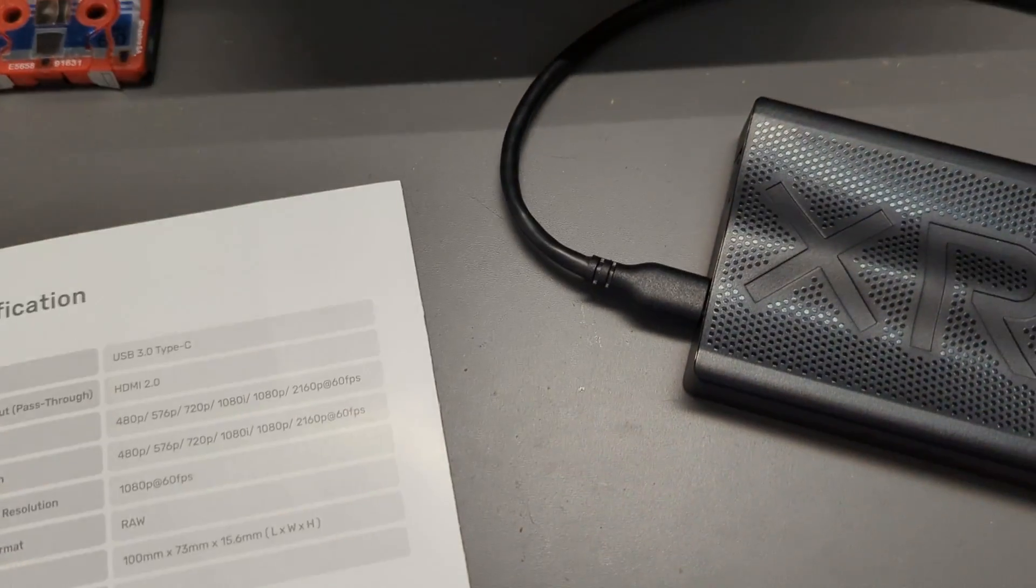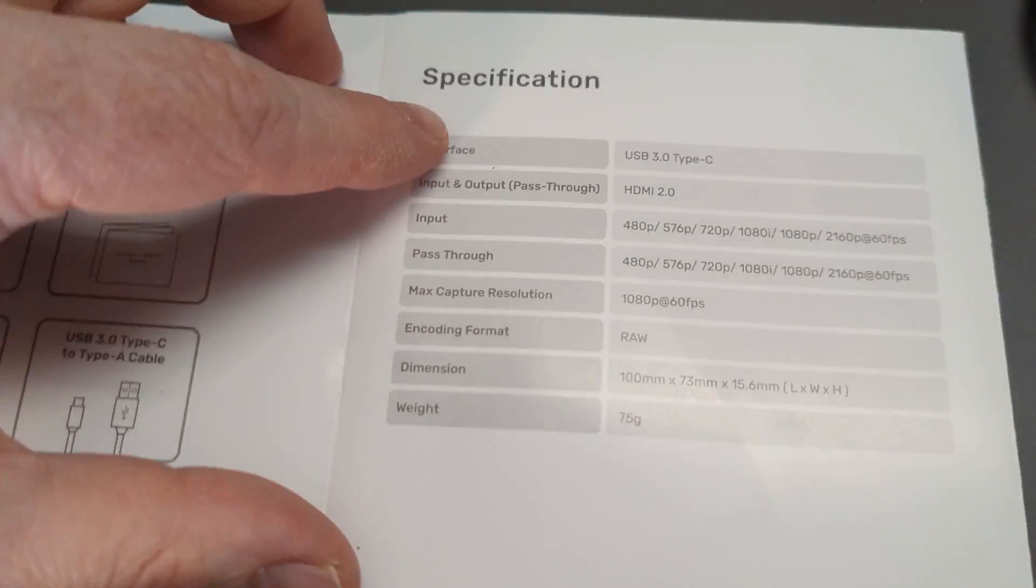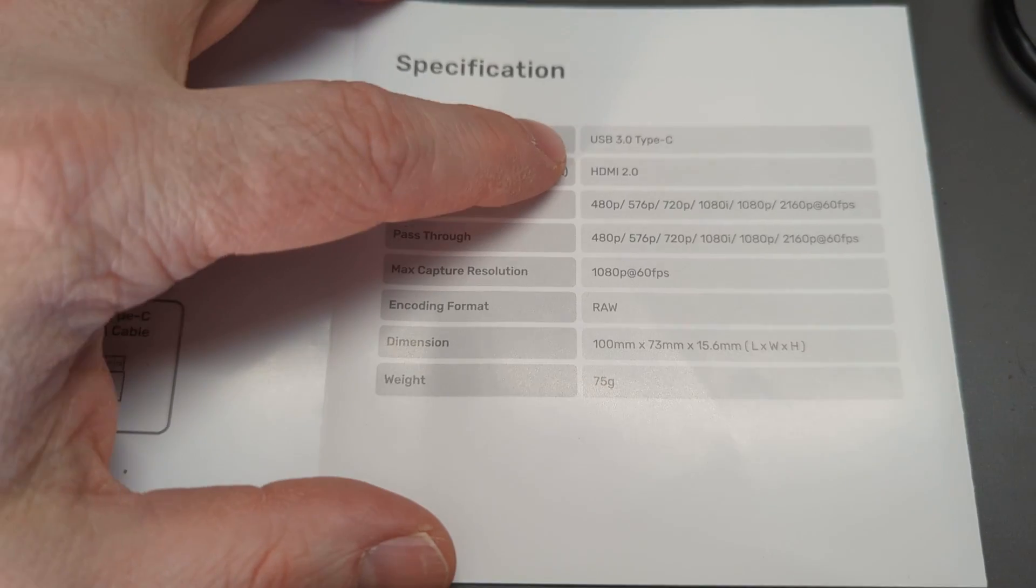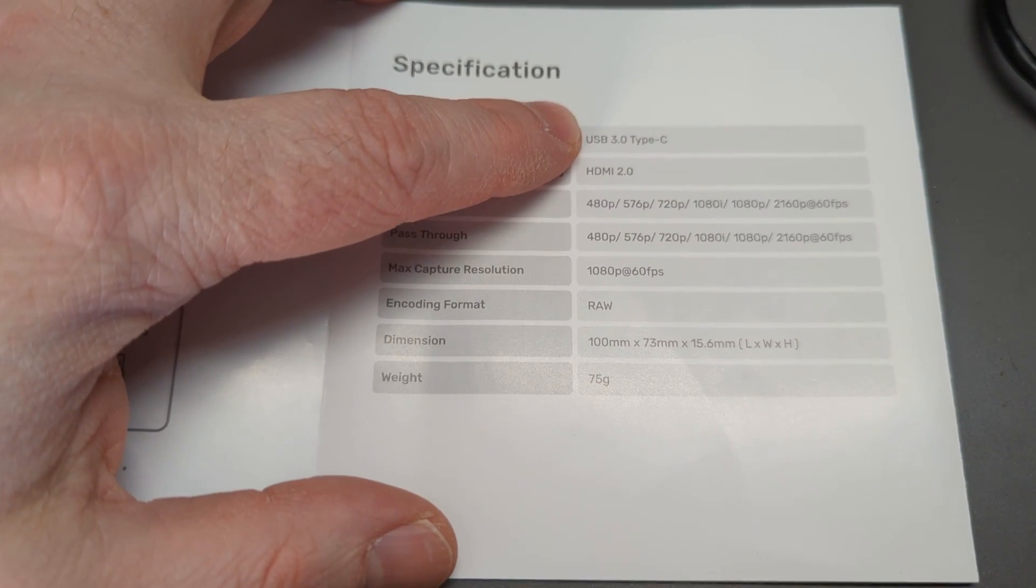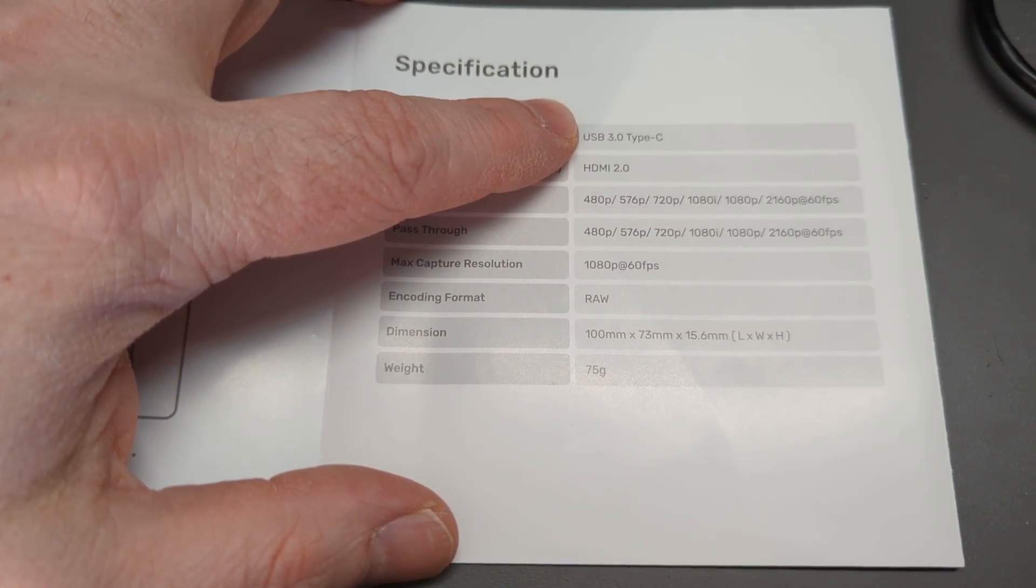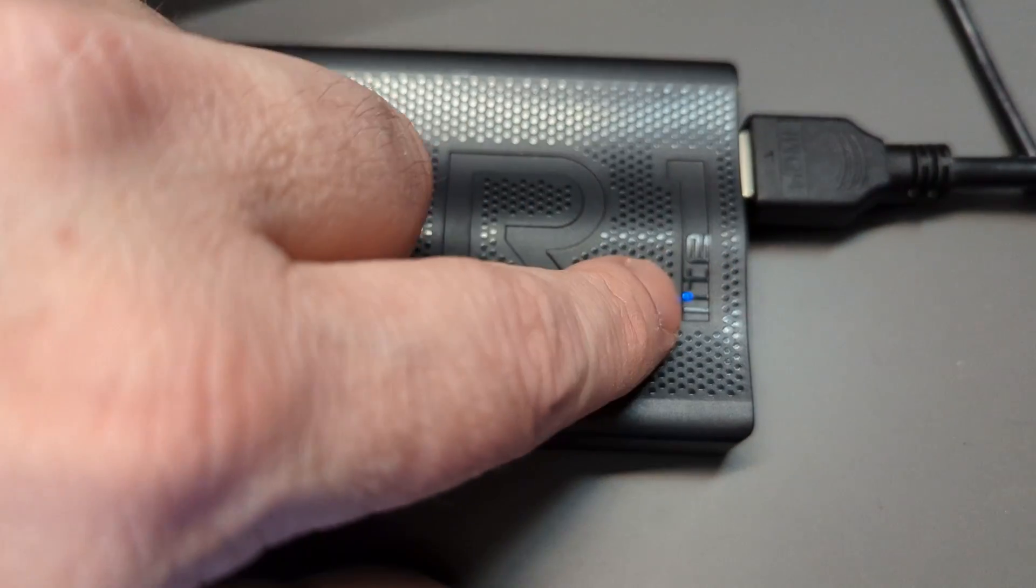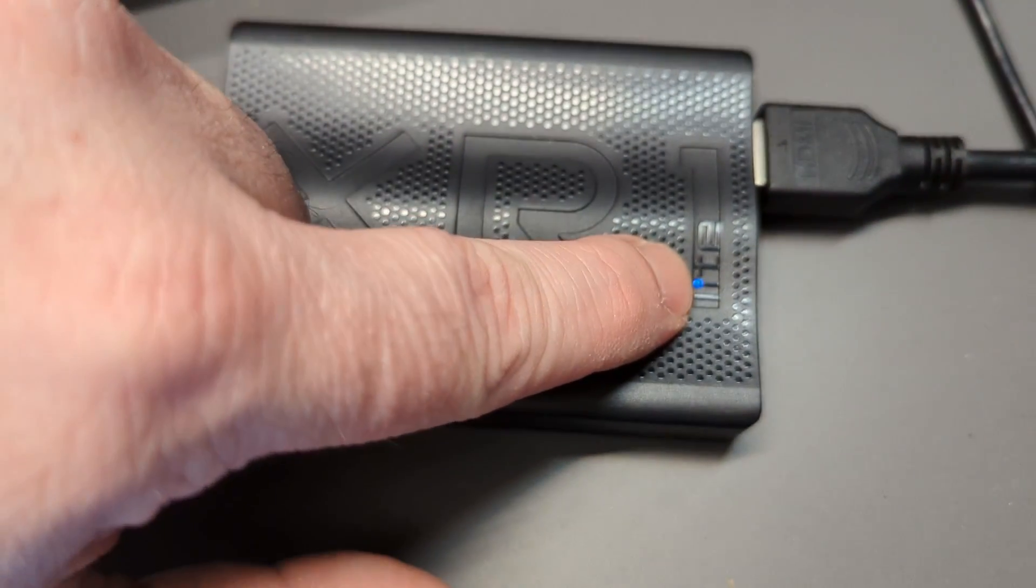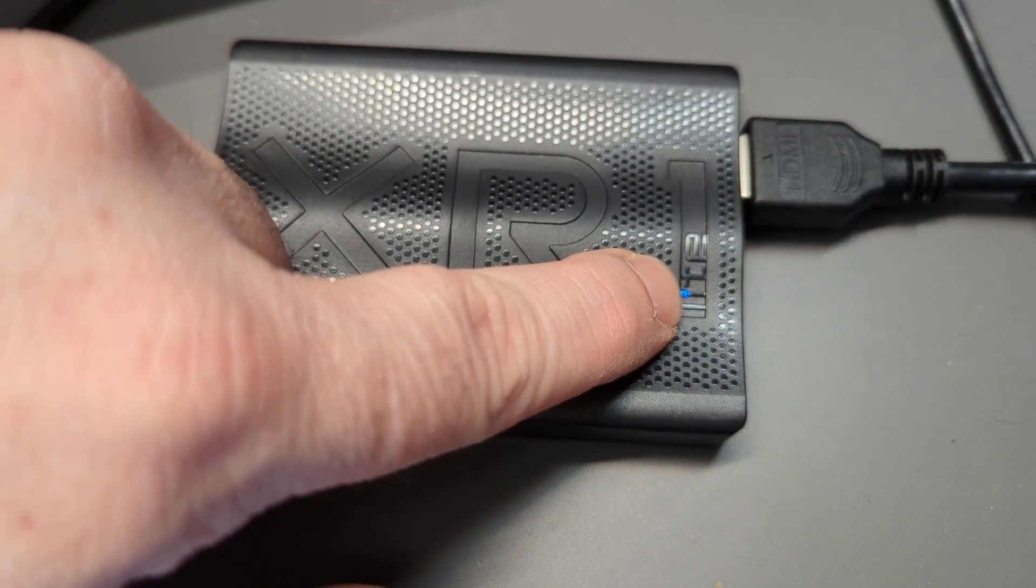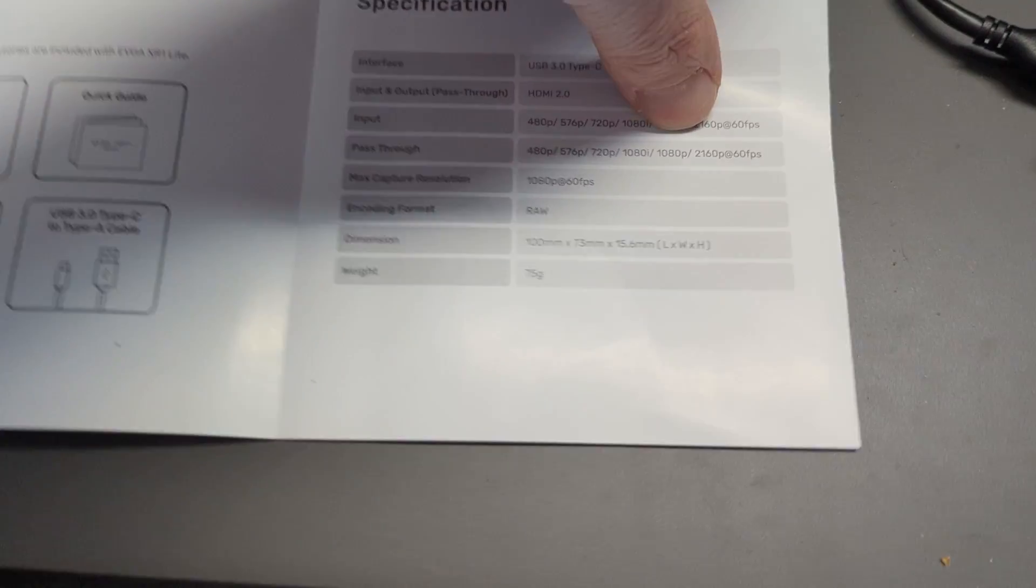You should make sure you're using a Type A 3.0 port, because if you're using a 2.0 port, you'll get a flashing light that's not blue—it'll be purple.